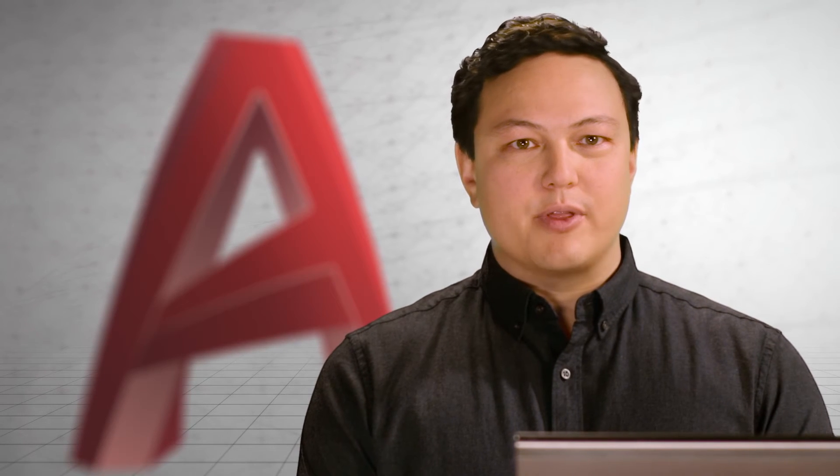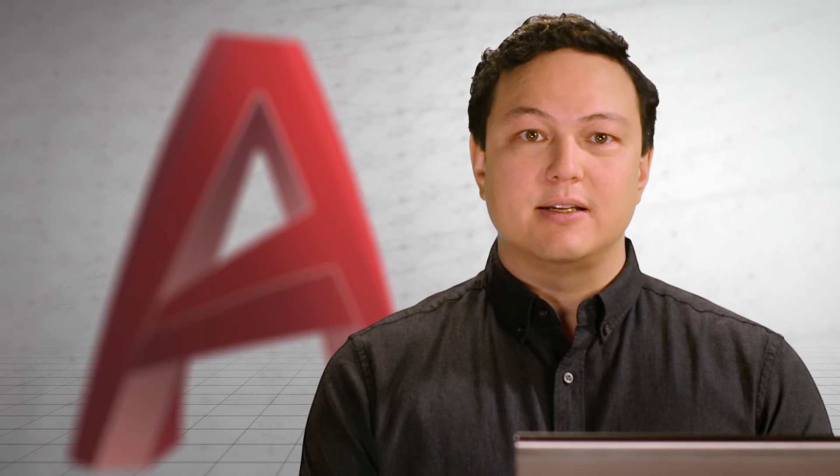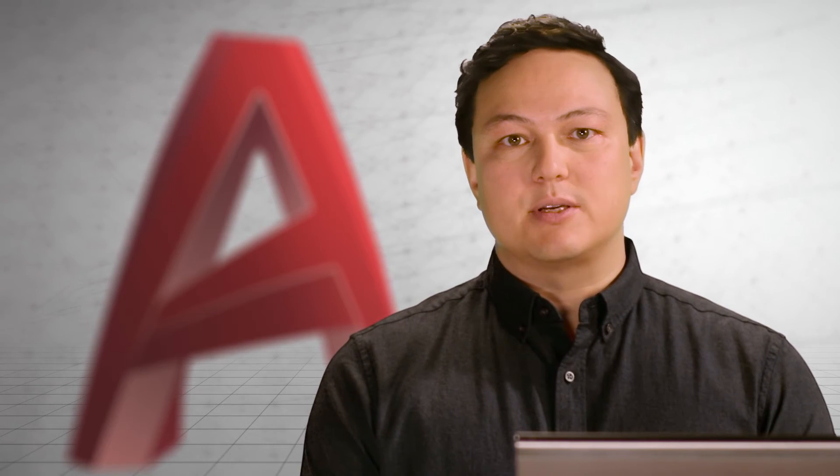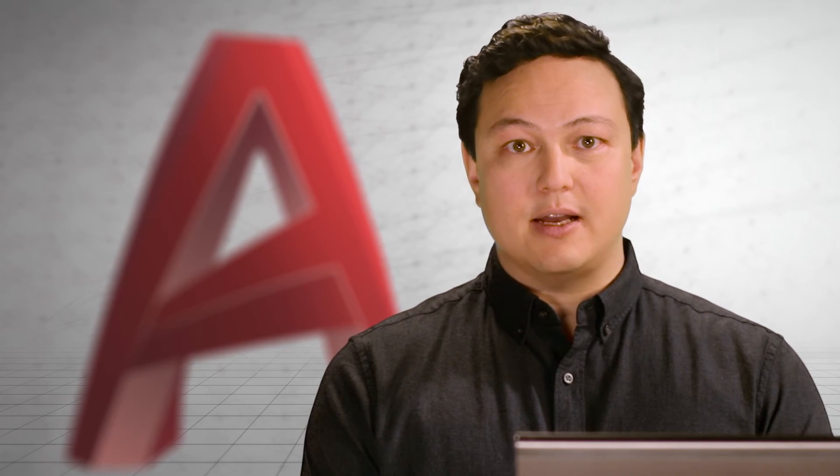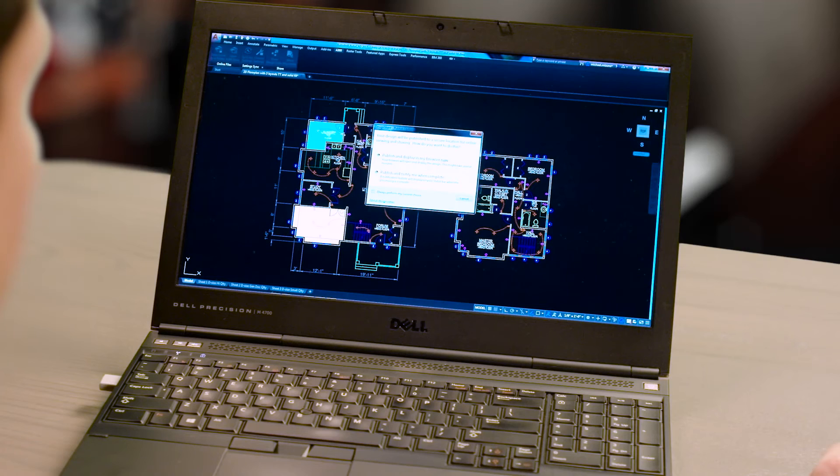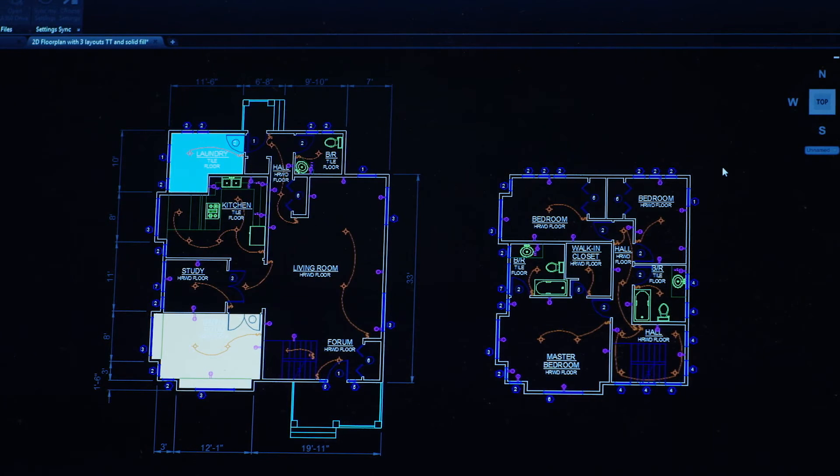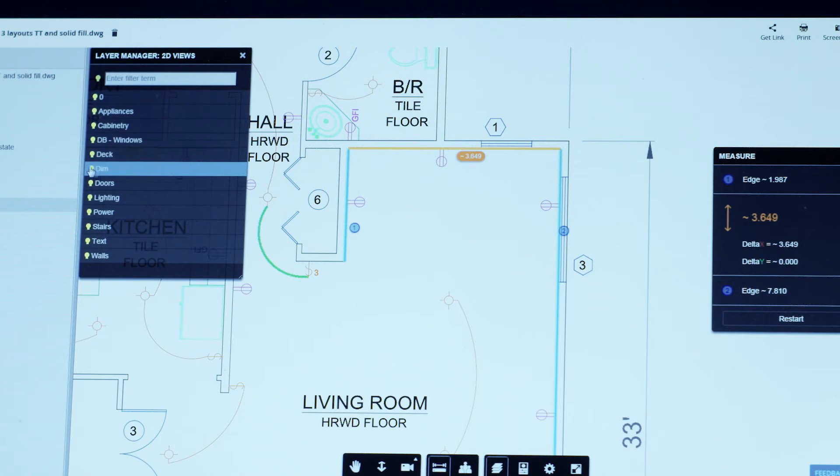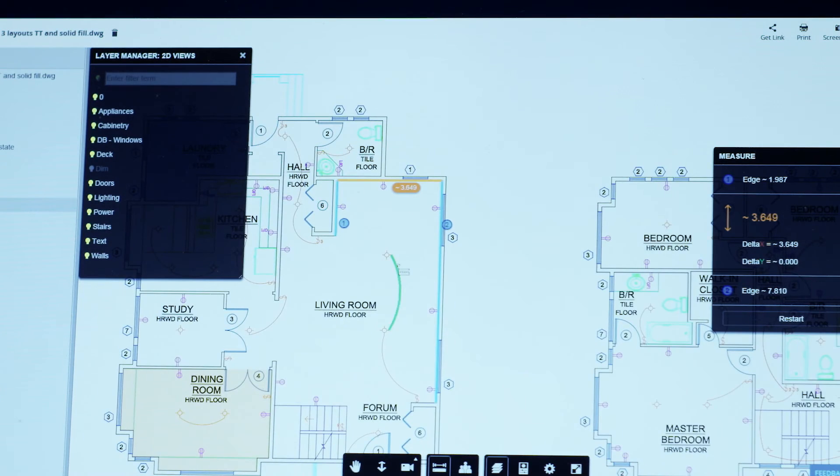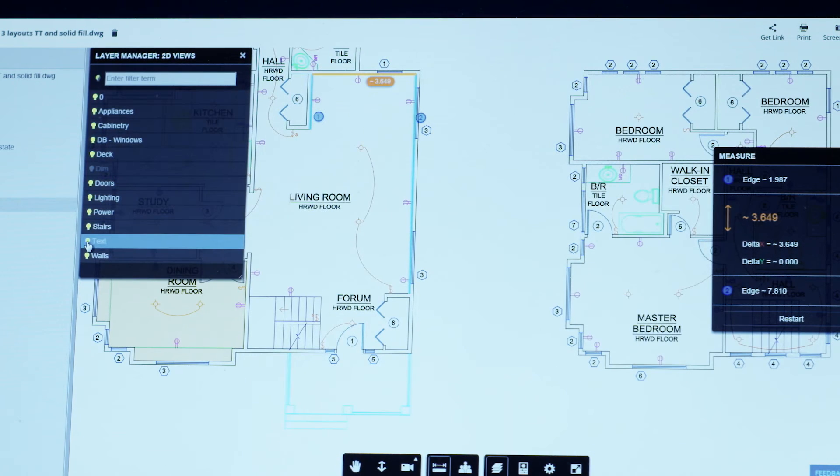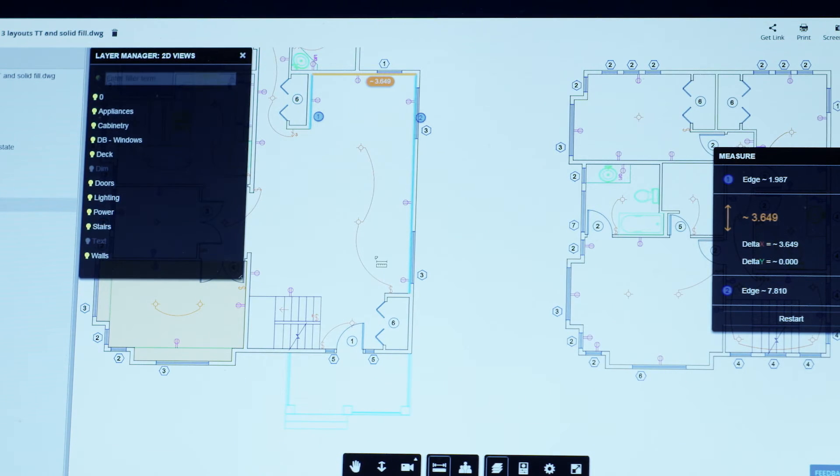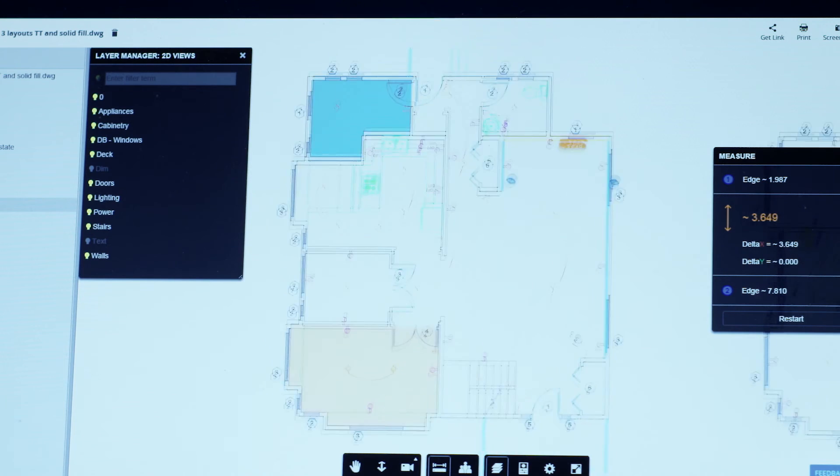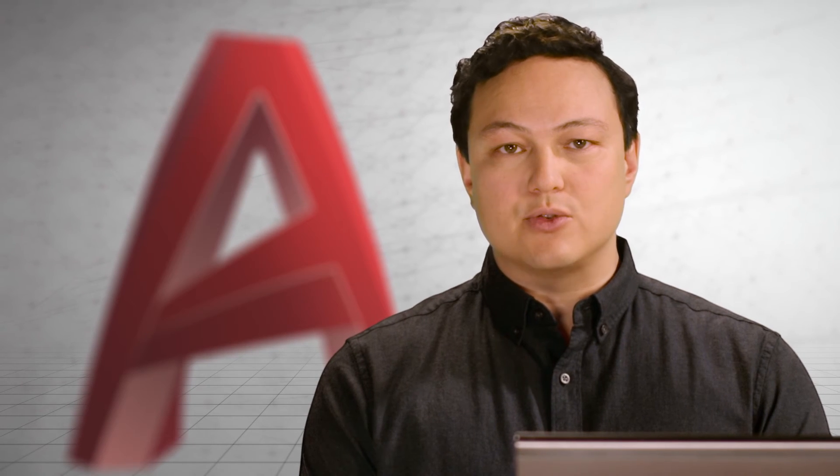Connecting and collaborating with other people on projects is essential to your final design. This release improves your ability to do just that and take your designs anywhere. With the new shared design views, you can easily publish your documents to the cloud for viewing across multiple devices and platforms. You can create views and layers that can be used to show collaborators key aspects of your drawing. They don't need AutoCAD to do it, just a web browser.